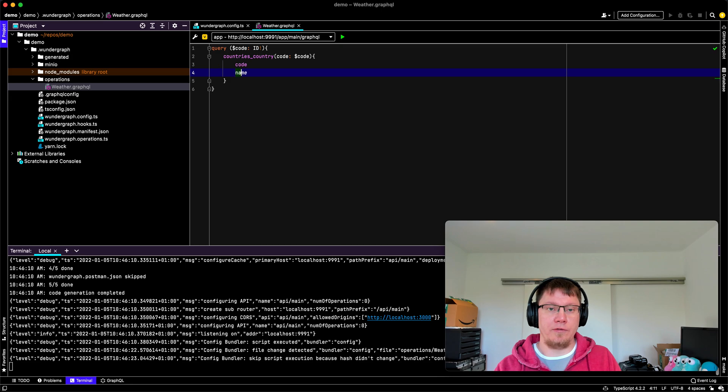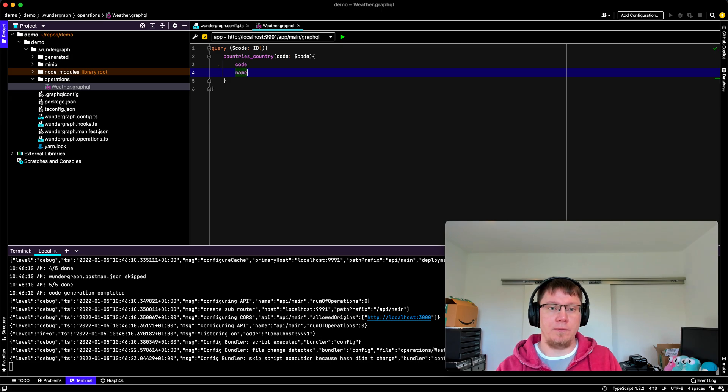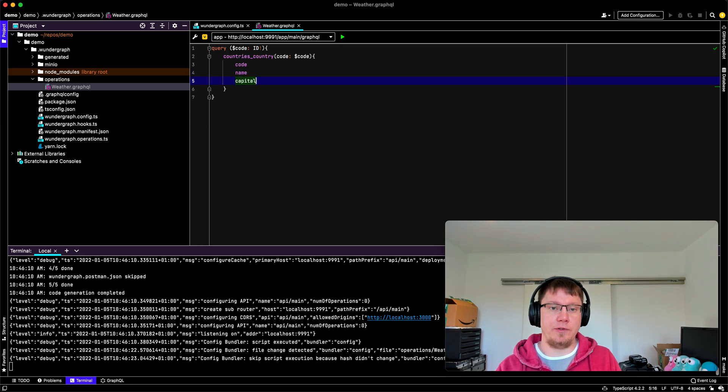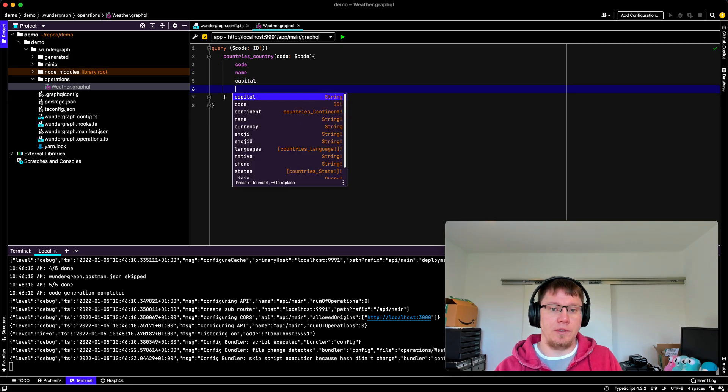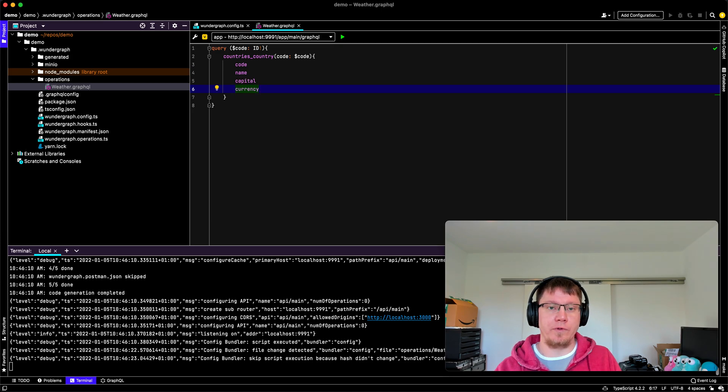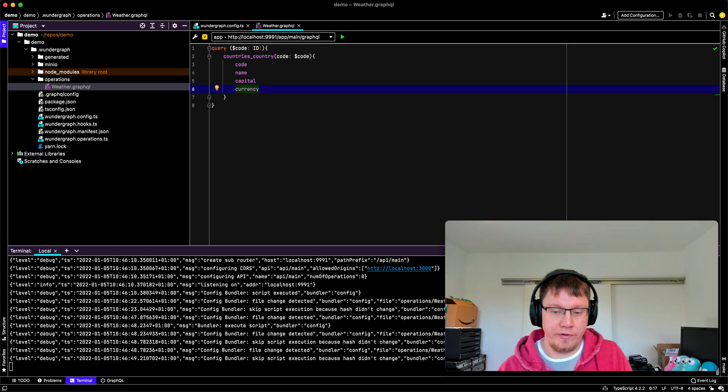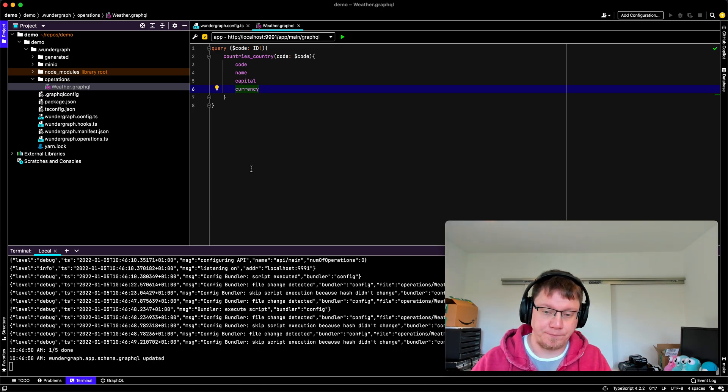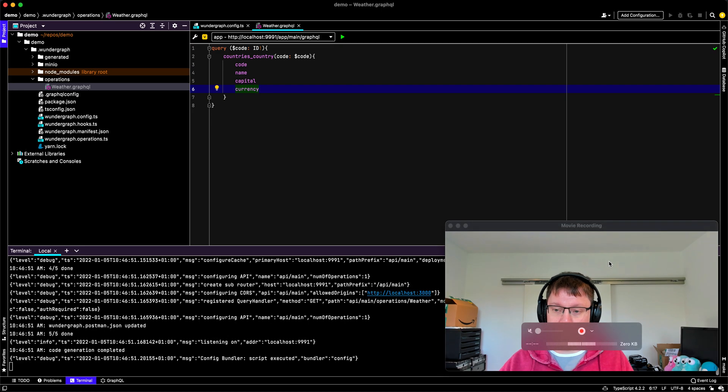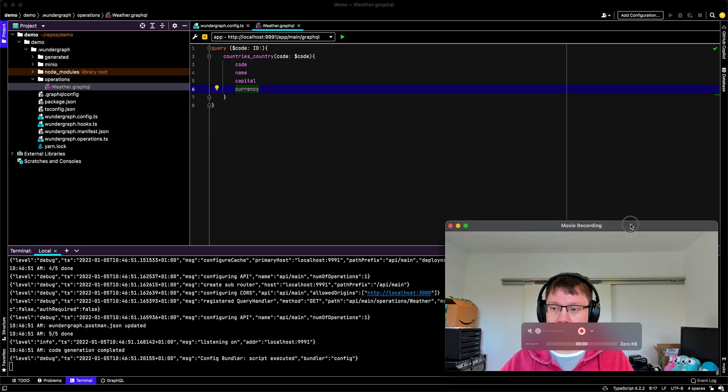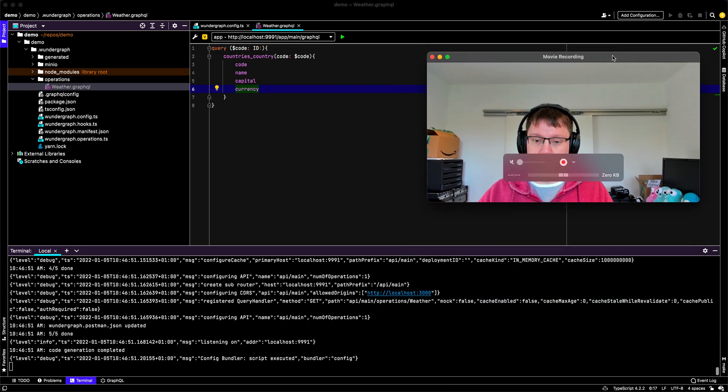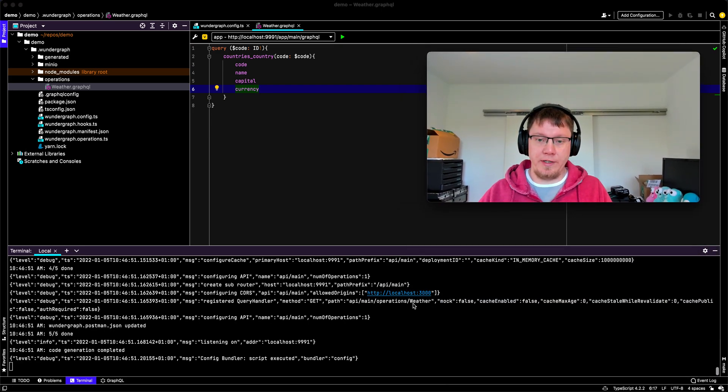And then we have name and capital. And what else? Maybe the currency. So that's pretty good. We save this. And you can see API being saved here. So we have this weather endpoint.